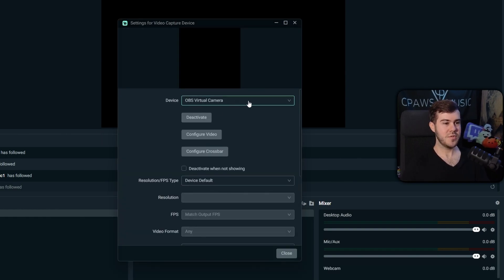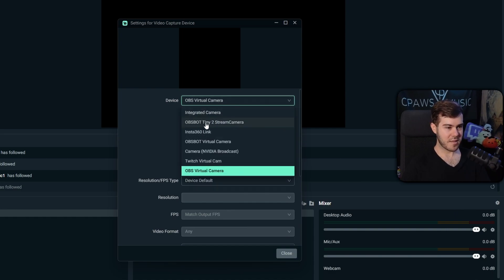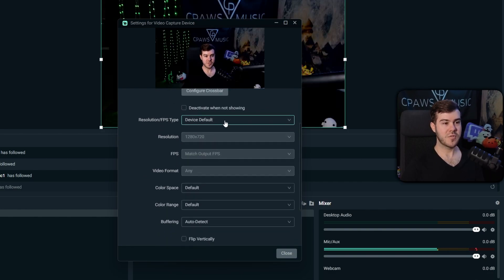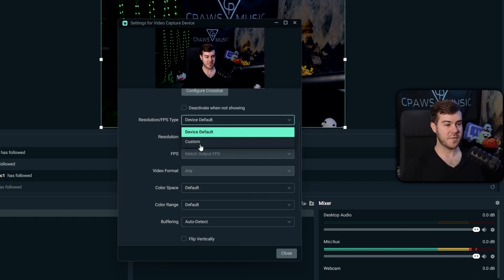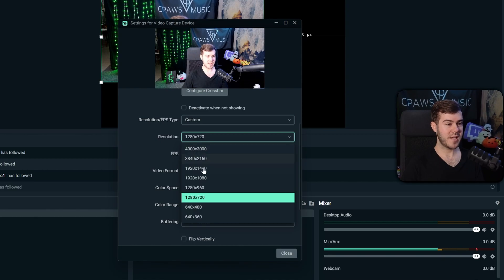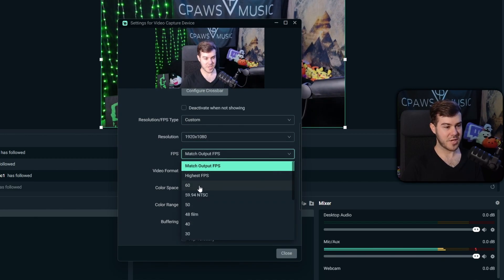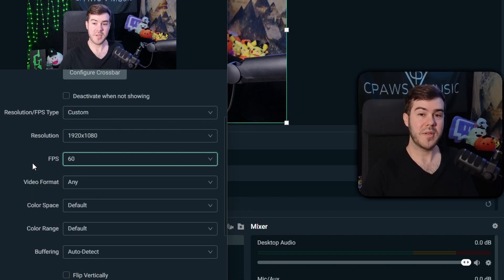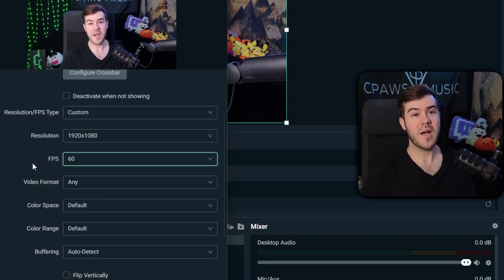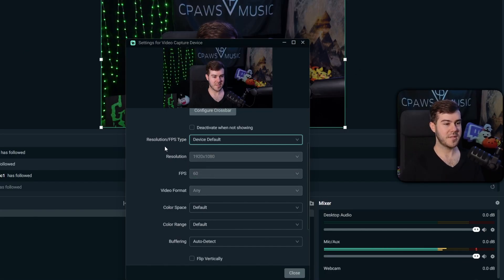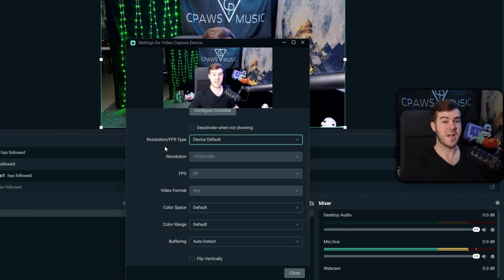From here, choose from all of the webcams plugged into your computer and select the one you want. If you scroll down, you can also change the resolution in case something got messed up — click Device Default and switch to Custom. You can change it to 1080p and adjust the frames per second to 60 if your webcam supports it. You really have to know the capabilities of your webcam; otherwise it's not going to work. I'm going back to Device Default since I already have webcam settings outside the streaming software.